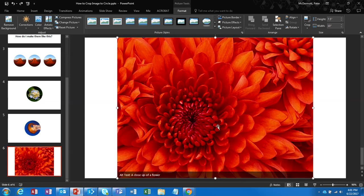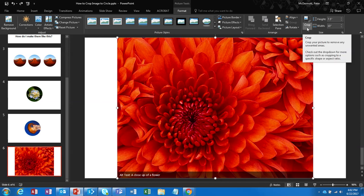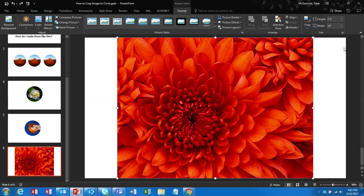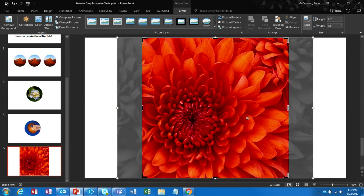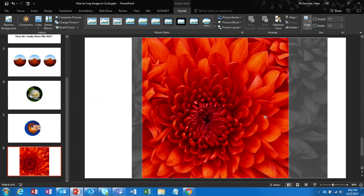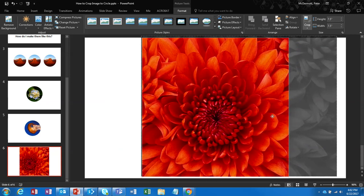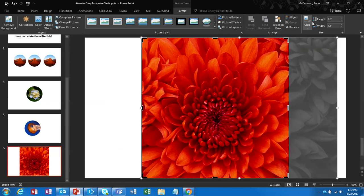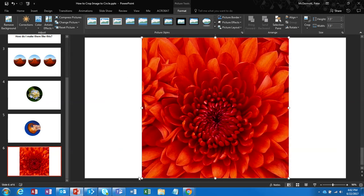So what we need to first do is bring this into a square. Then we can turn the square into a circle. So let's crop this down to an aspect ratio of one to one. And let's say we want to go a little bit to the left here. We'll say this looks good here. So we'll finish this first crop.